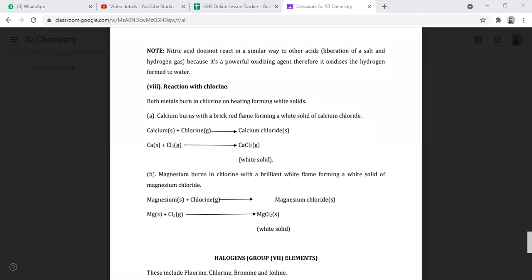Leticia asked about whether reducing and oxidizing only involve hydrogen. When looking at reduction and oxidation, we consider addition or removal of hydrogen and addition or removal of oxygen. But those also involve loss or gain of electrons. Oxidation is the loss of electrons, while reduction is the gaining of electrons.